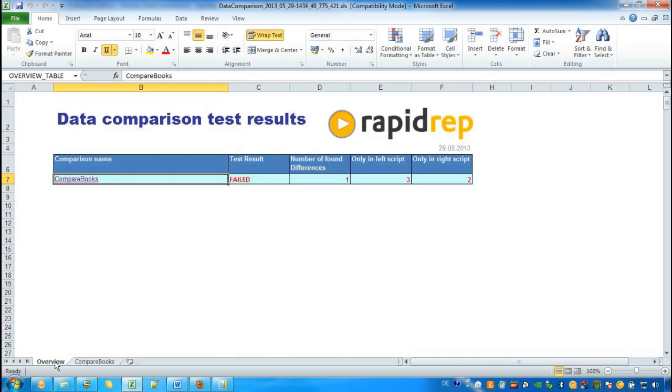We can use this report for reporting purposes. We can also integrate this reporting into a test process by using the test runner or the testing CLI.